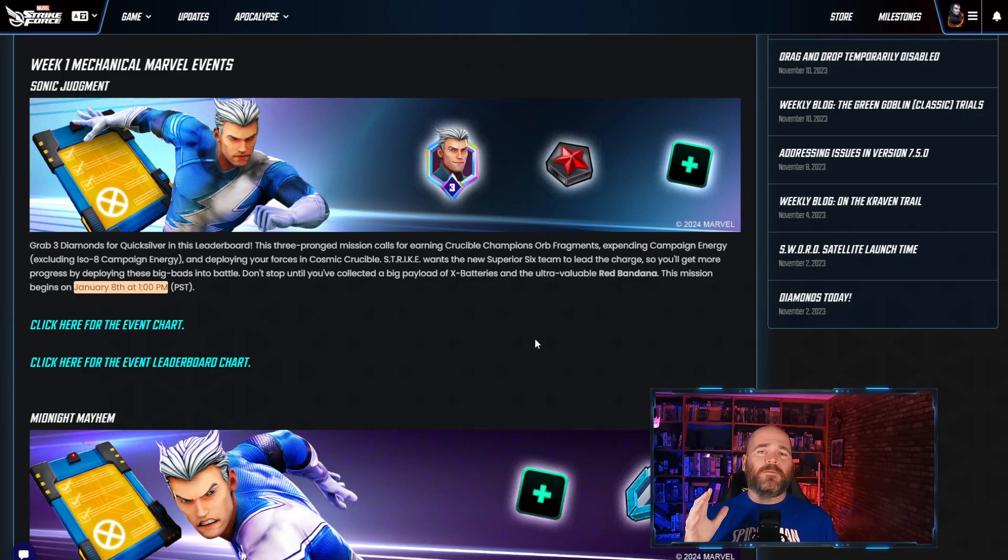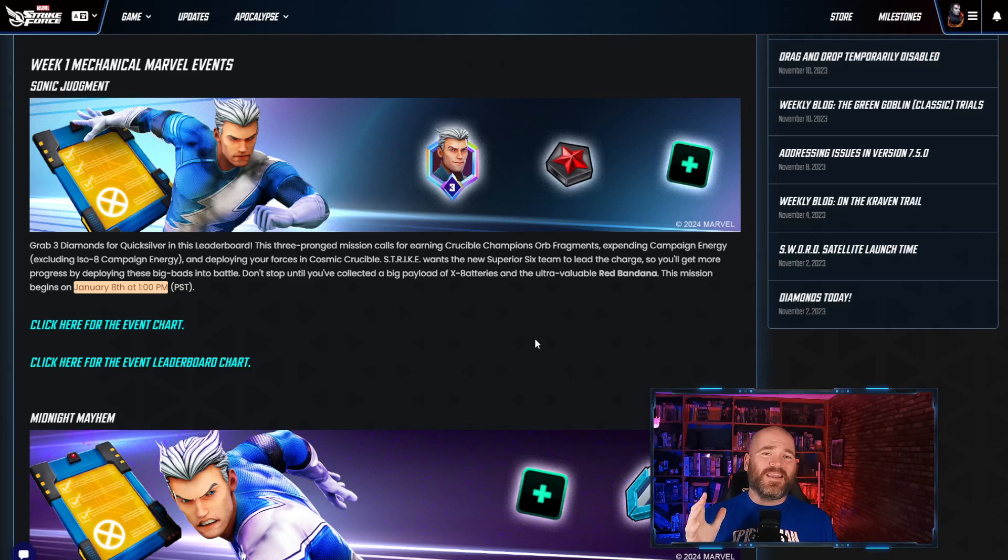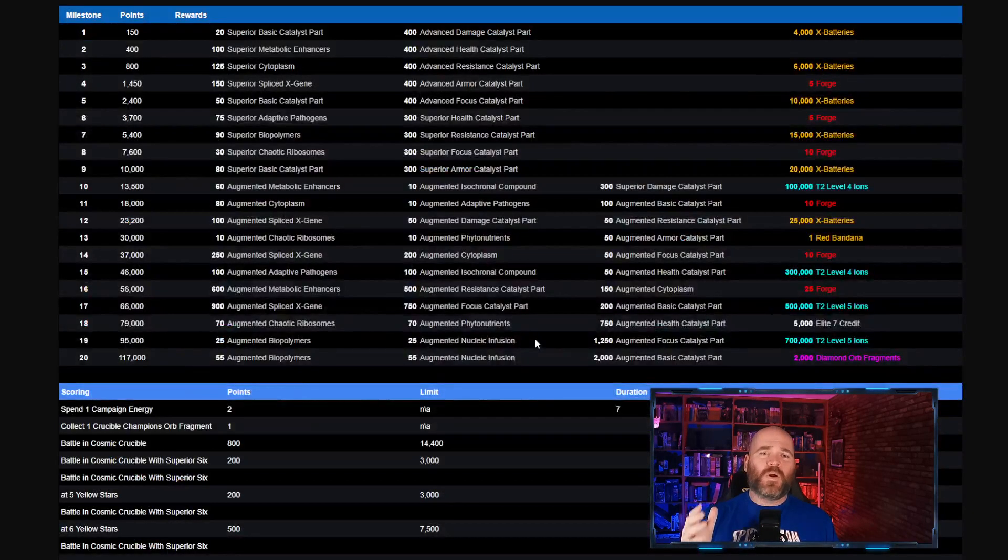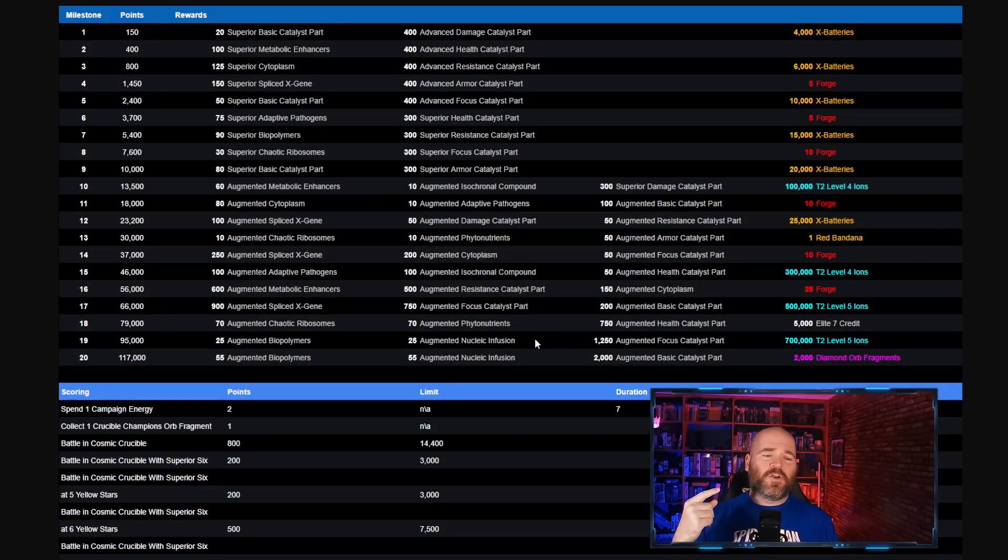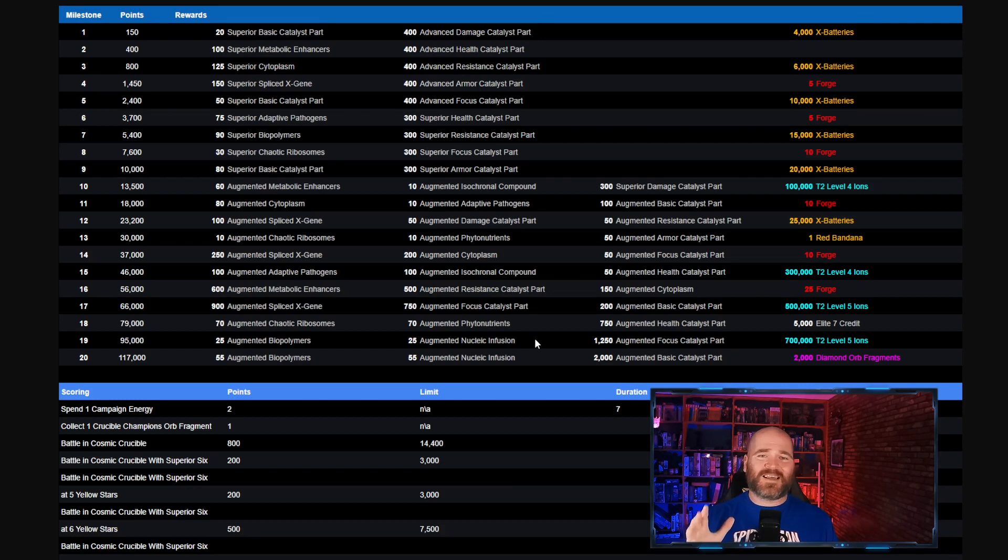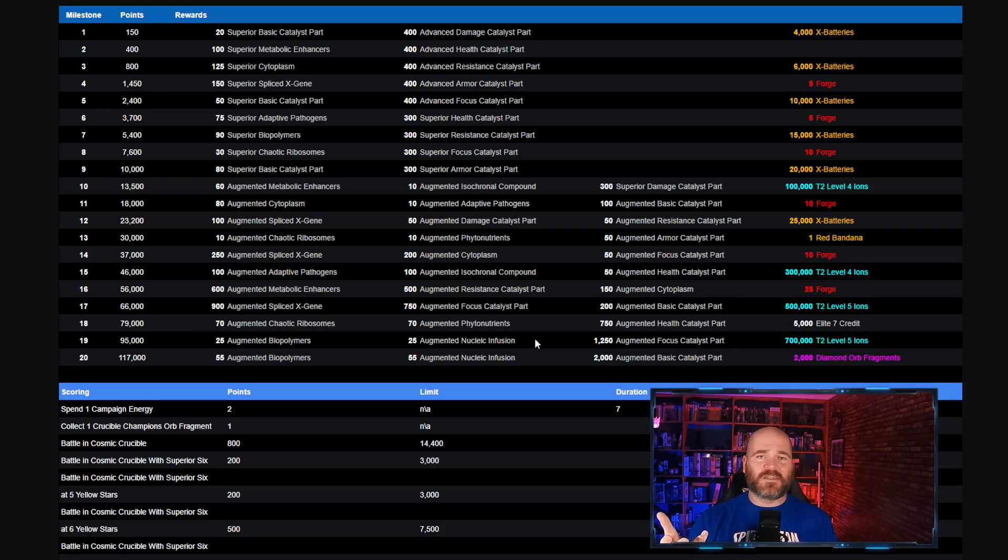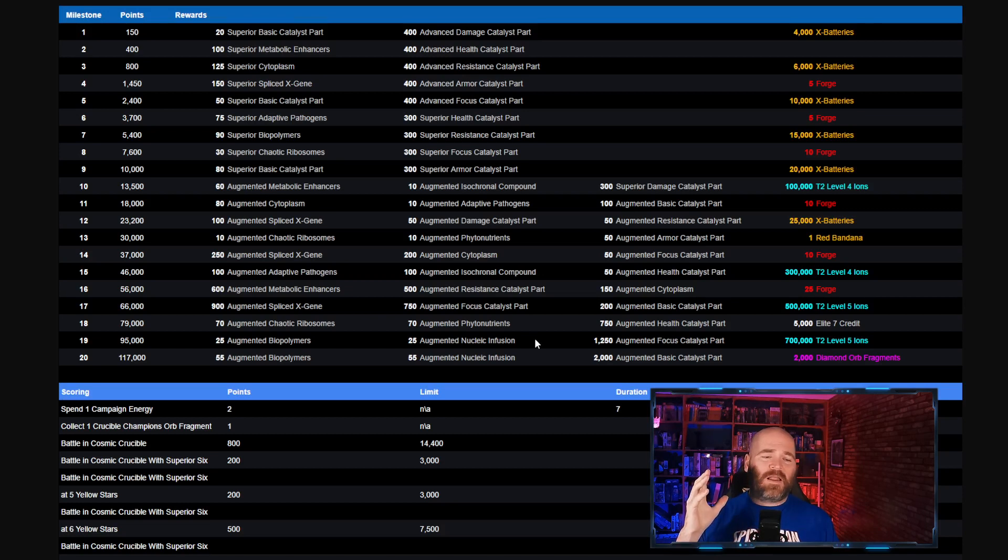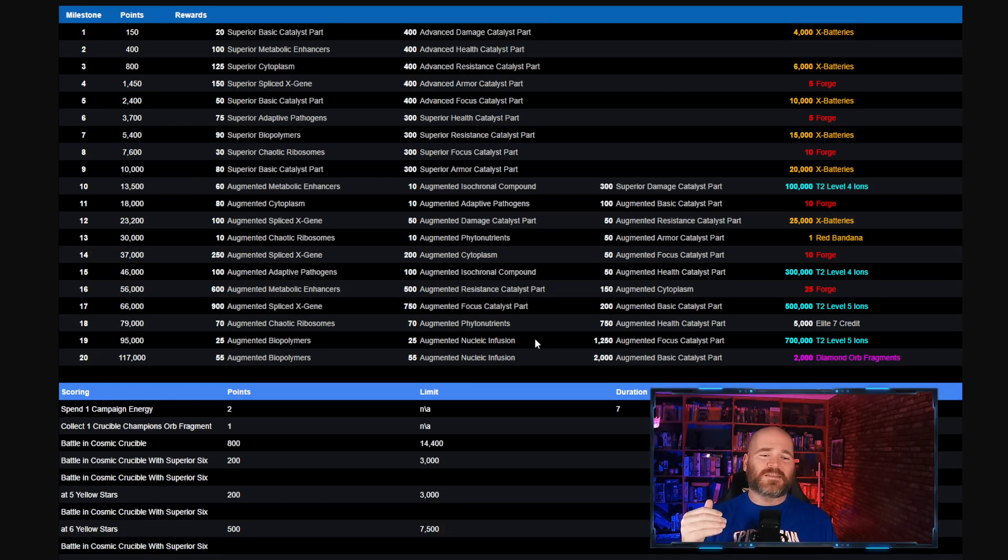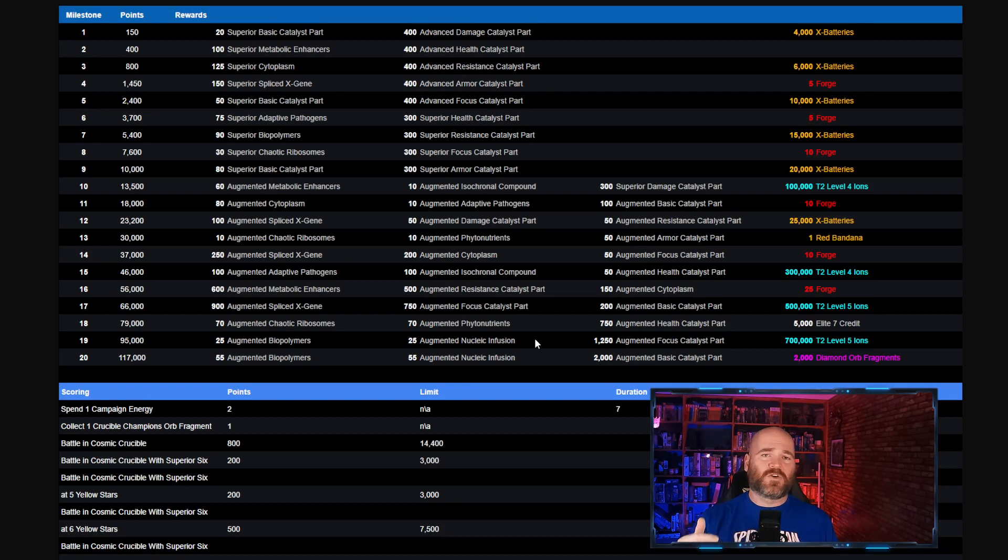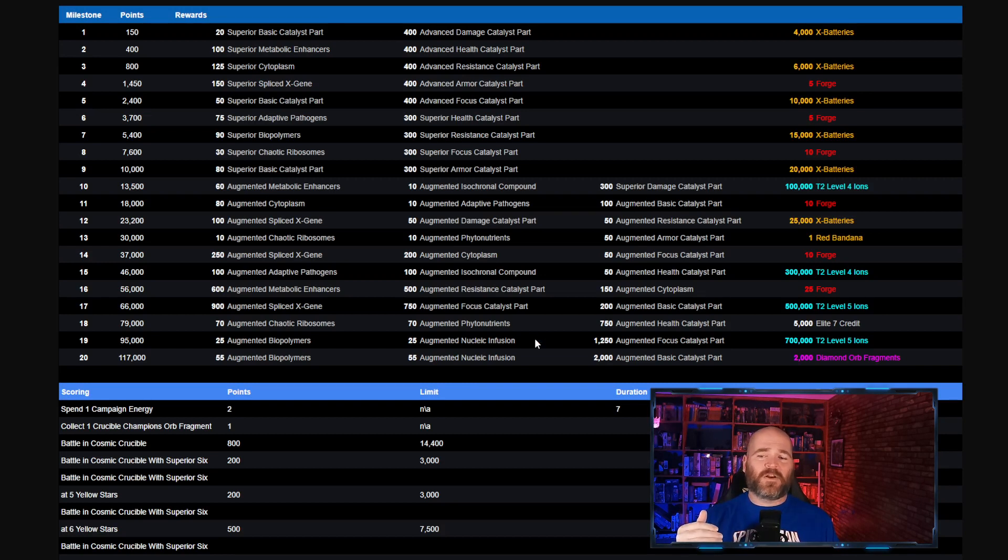Starting on Monday you're going to be doing Cosmic Crucible battles and spending campaign energy in order to compete in the Sonic Judgment event. You're going to want to spend campaign energy at a rate of 2 to 1. You're going to get Crucible Champion orb fragments as well as competing with your Superior 6 team. The bigger your Superior 6 team is the better this is going to be for you. It is a 7 day event which is a little bit ridiculous. I guess that's just for the campaign energy because the Crucible is only going to be for 3 days.